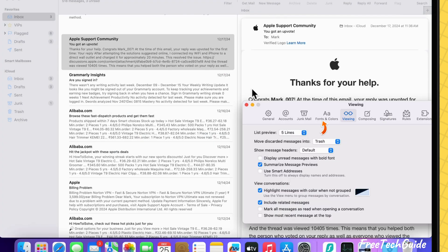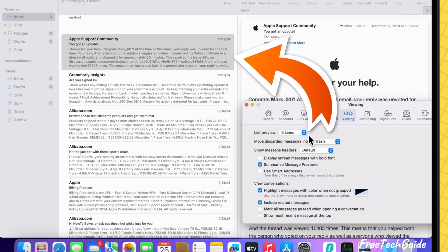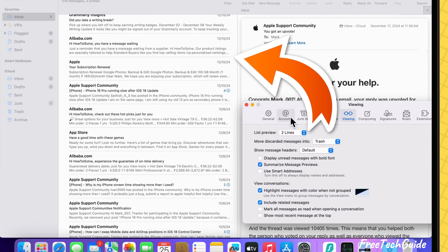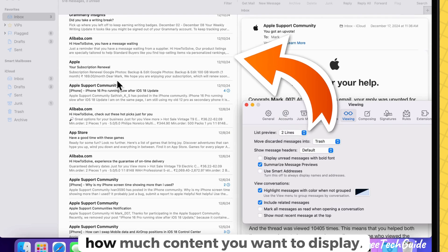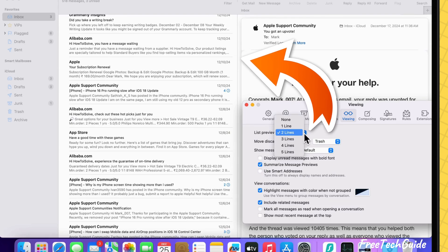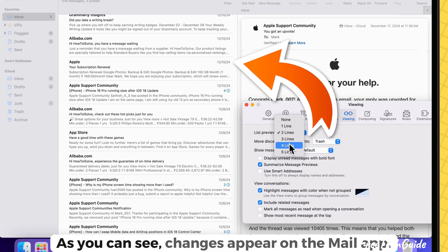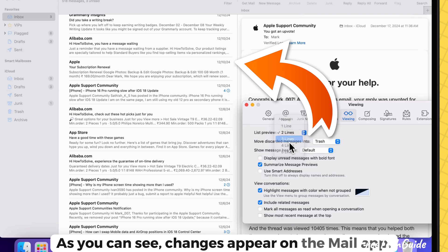Find the preview line setting and choose between zero to five lines depending on how much content you want to display. As you can see, changes appear on the mail app.